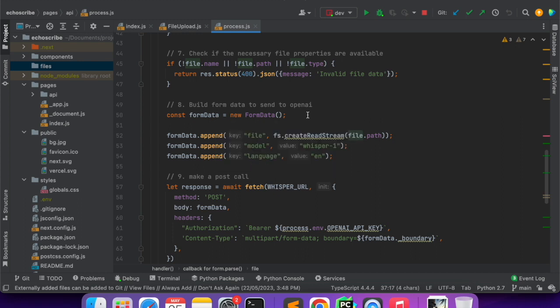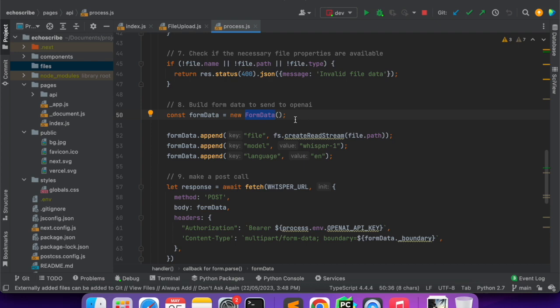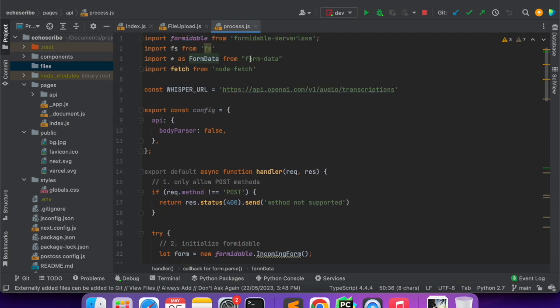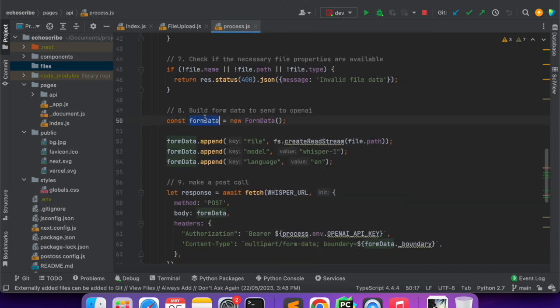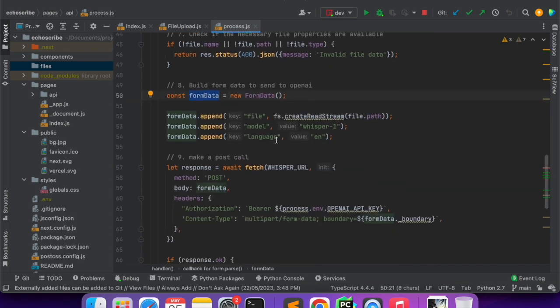Once everything is fine then we have to again send a POST API to Whisper model, to the URL we just saw. To do that we have to create a FormData in the backend.